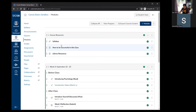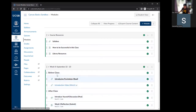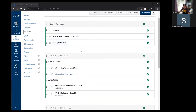Modules are flexible. They can be thematic — like a course resources module with the syllabus, a 'how to be successful' page, and library resources. You can also use them as weekly modules with content organized before and after class. You can also group all discussions in one module and all quizzes in another. It's really up to you how you want to organize content for your particular course.